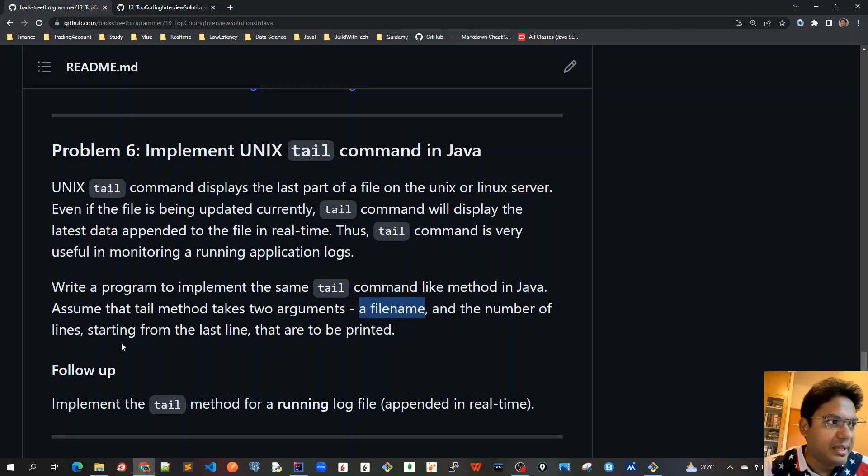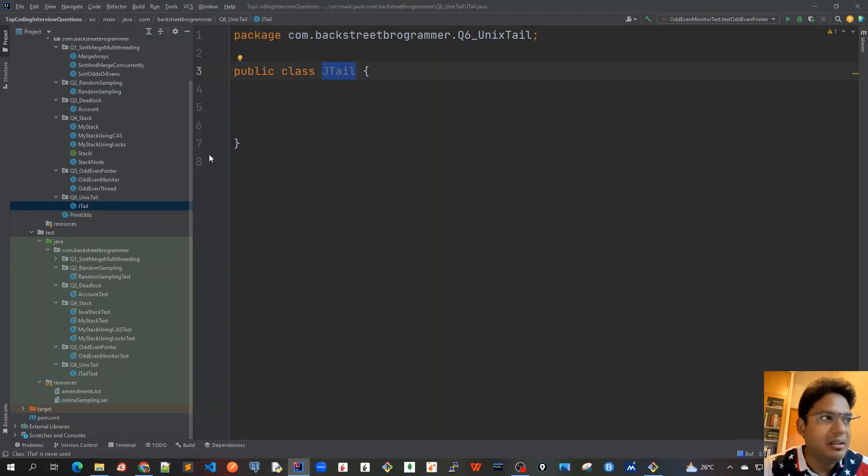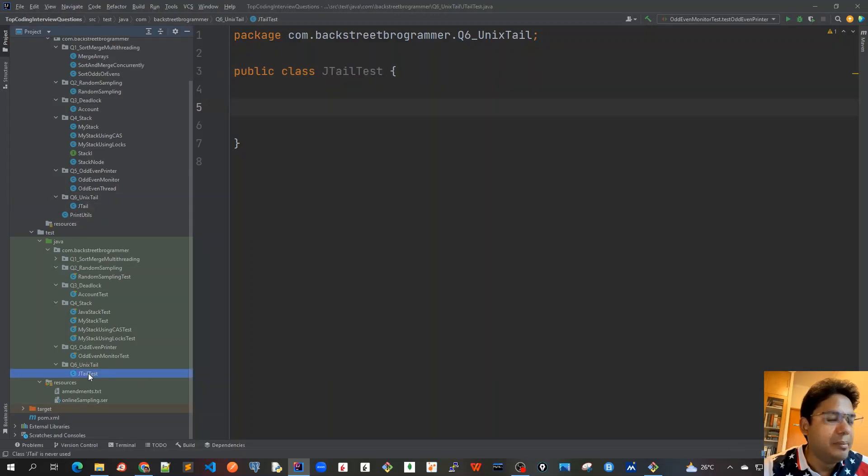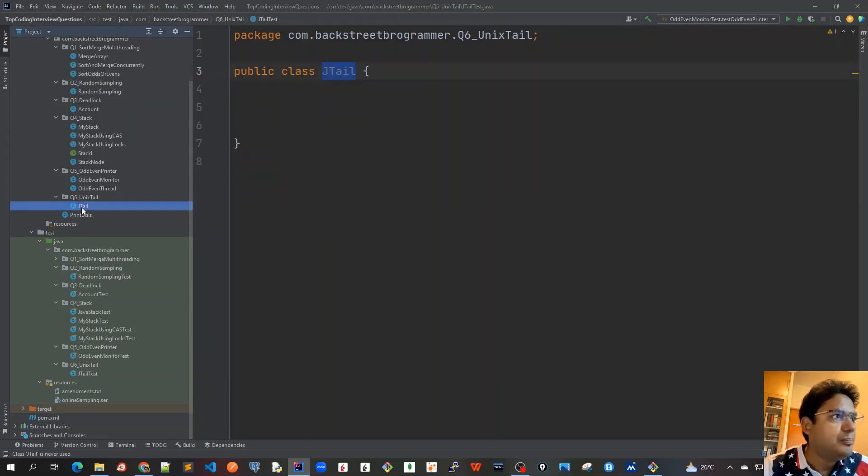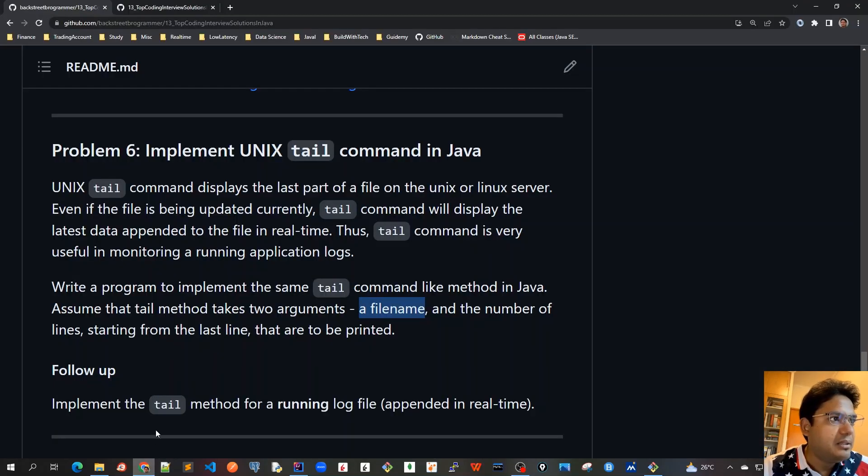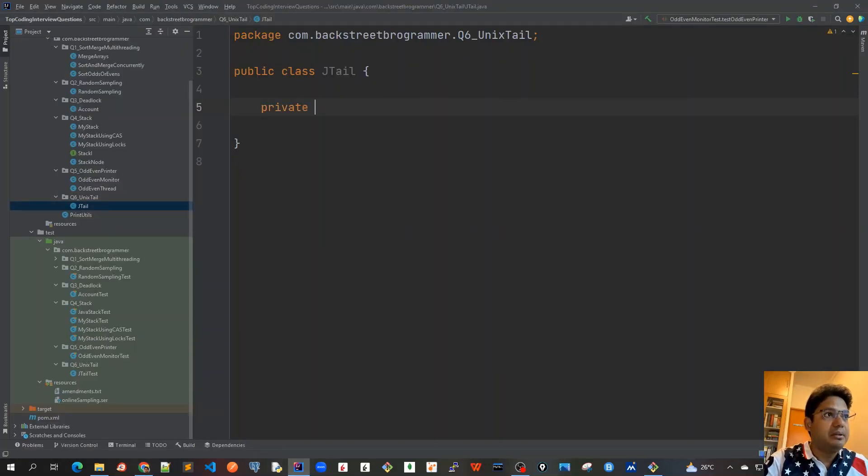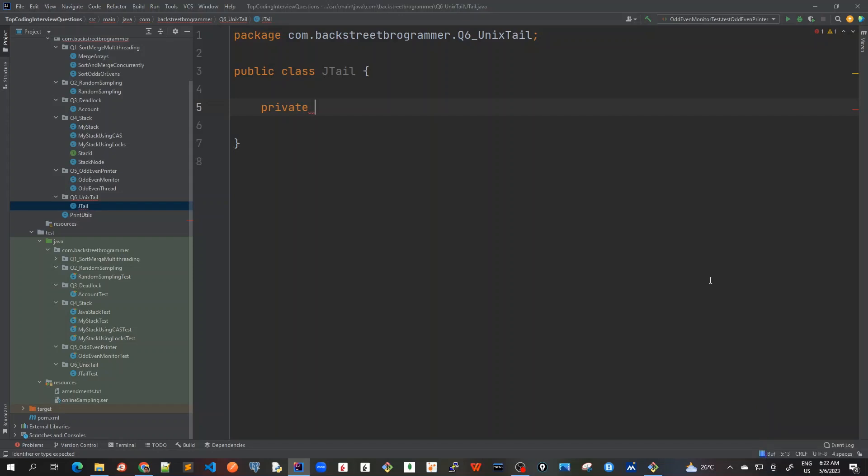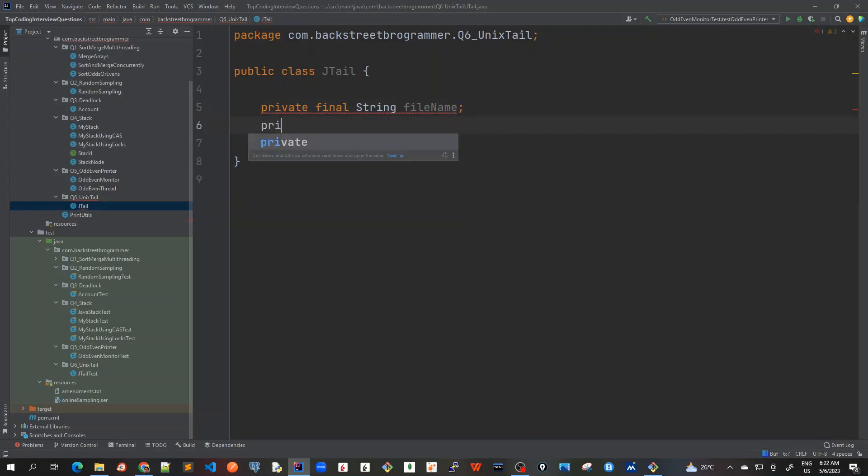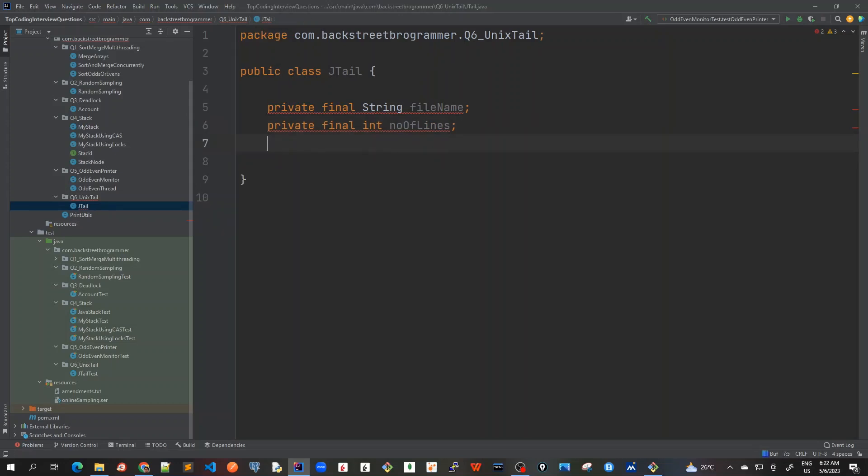I already got my IntelliJ open. I created a basic jtail class, like Java tail, and a test class as well to implement some unit test cases. So let's look at this jtail first. As it's mentioned that it should take two arguments, I will create two private field members. I'll call it private final String filename and private final int number of lines.